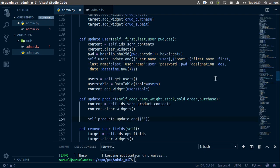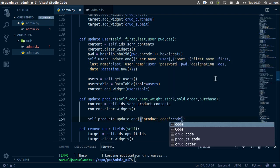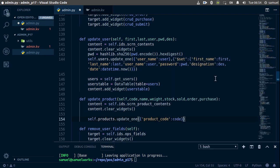We are going to be using the product code to update, so product_code here. The product code is supposed to be the code we already have. With this we are now going to set — using the dollar sign $set operator — all of the fields we want to update.